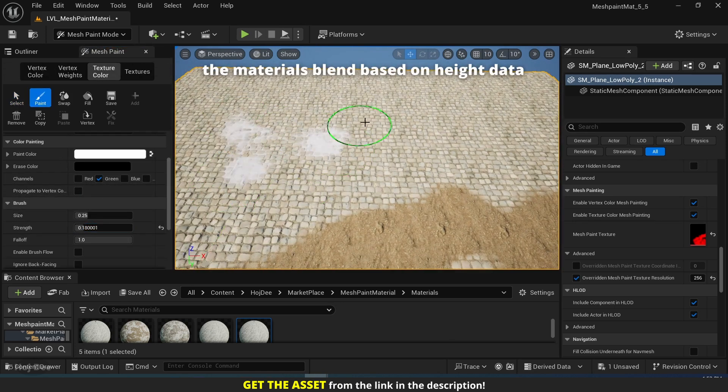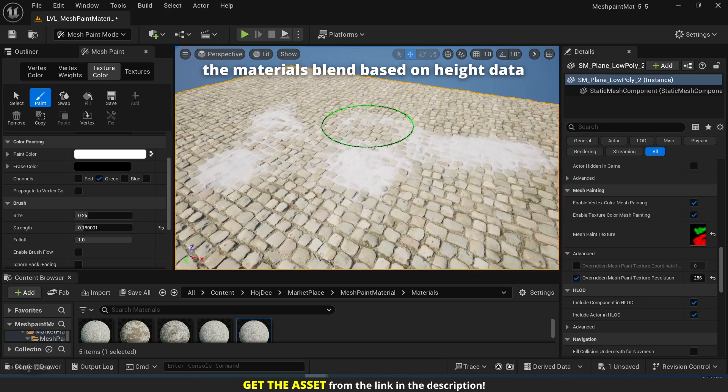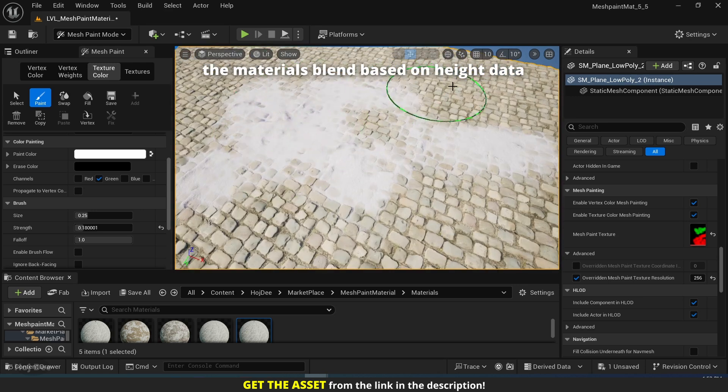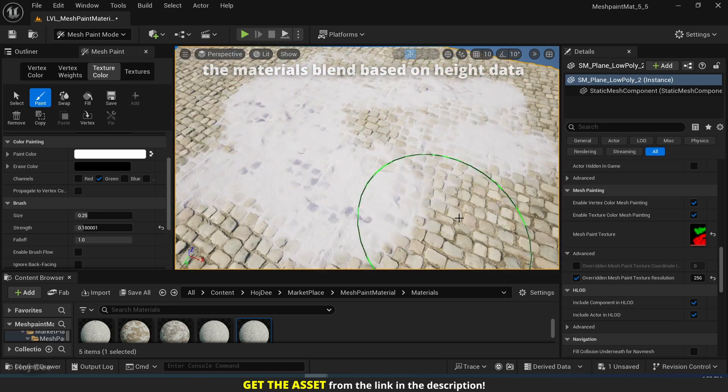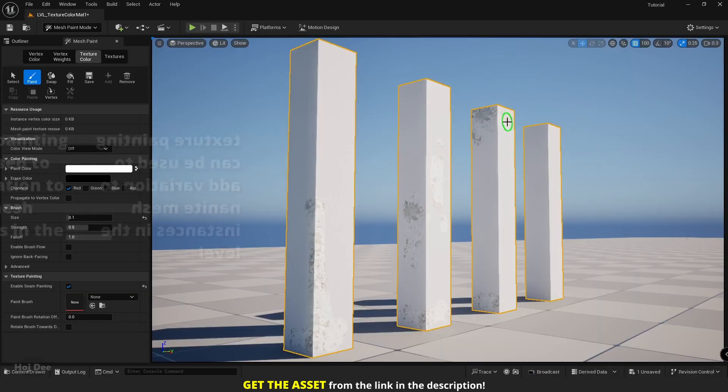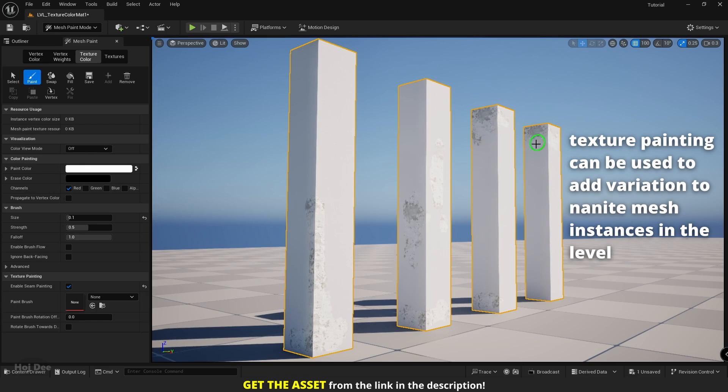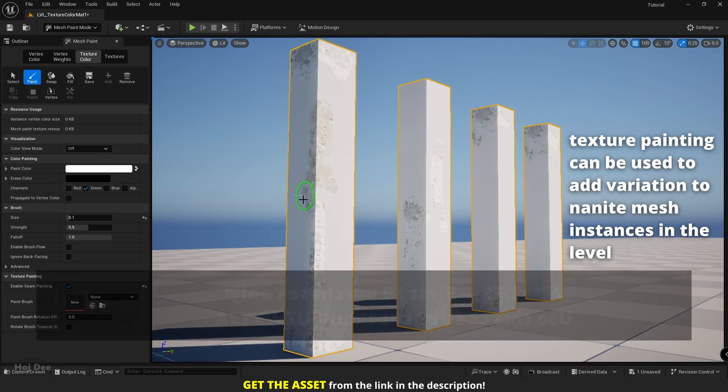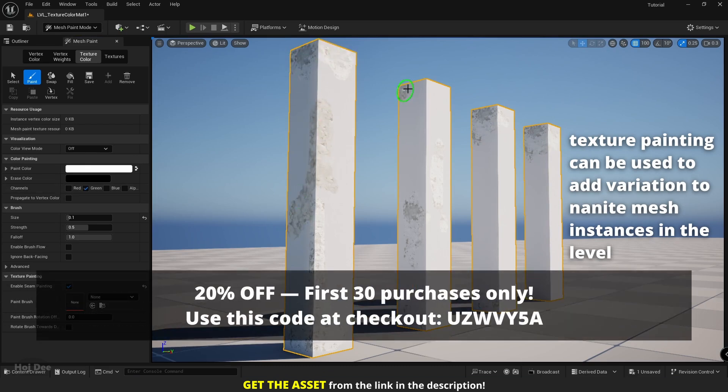Notice that the materials blend based on height data. Unlike vertex painting, we can use texture painting to paint directly on nanite meshes in the level.